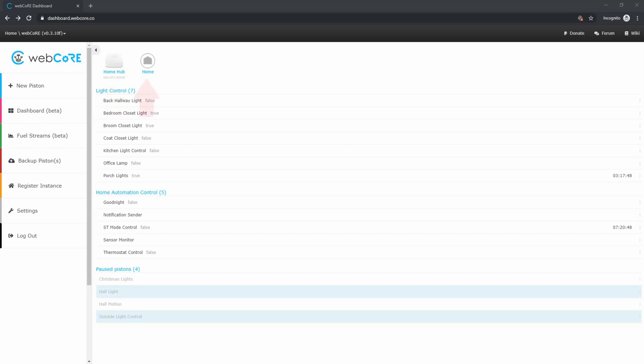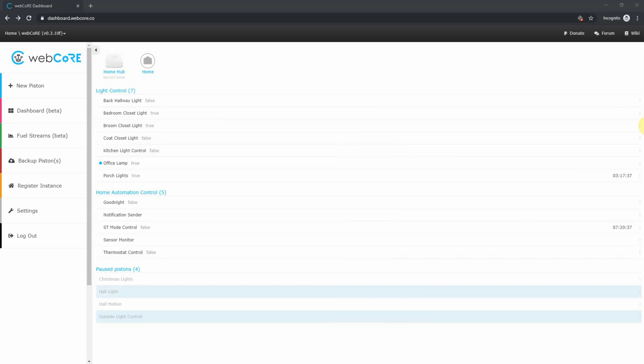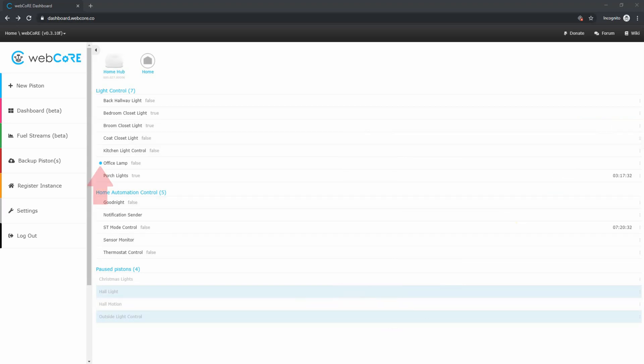Next to that, you will see what location mode the hub currently is in. Below that, you will see all of the currently configured pistons. If you click on the three-dot menu to the right of a piston, you will get a menu that includes the ability to pause, view, or test that piston.